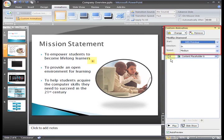Since this slide doesn't have an animation that appears before this one, the animation on the picture will begin when the slide appears.